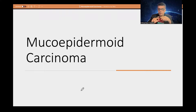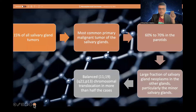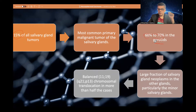Welcome everyone. Today we are going to discuss an important clinical lesion — mucoepidermoid carcinoma — one of the commonest salivary gland malignancies. Mucoepidermoid carcinoma accounts for roughly 15 percent of all salivary gland tumors and is regarded as the most common primary malignant salivary gland tumor. 60 to 70 percent are located in the parotid gland.